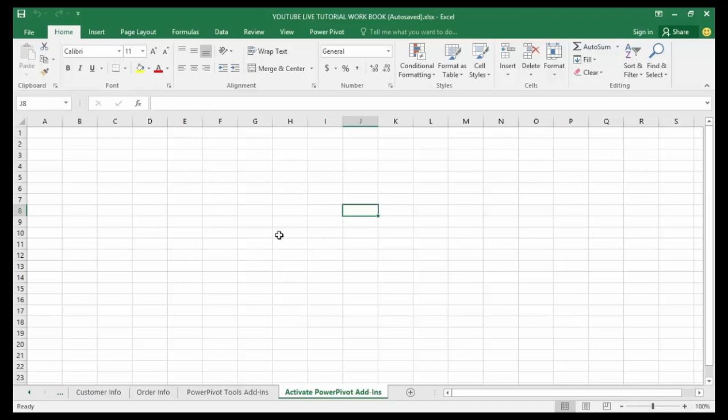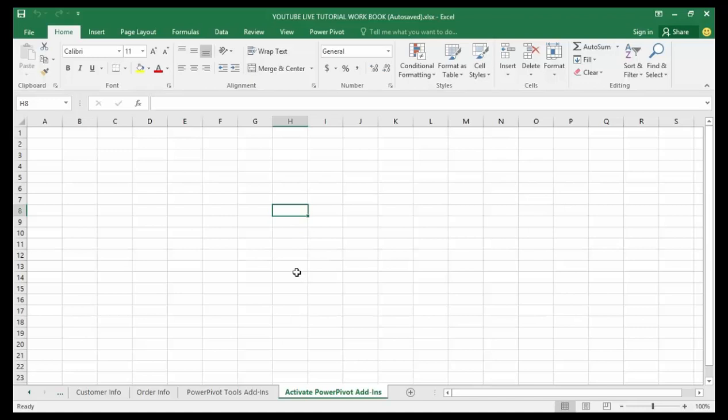Before you can start using the Microsoft Excel add-ins in Power Pivot, you have to first get it activated inside your version of Microsoft Excel. This is really simple to do. I'm going to walk you through just a couple of steps and you will get the Power Pivot tab activated inside your Excel ribbon.